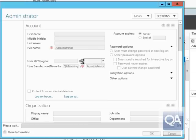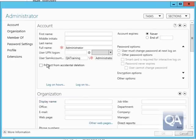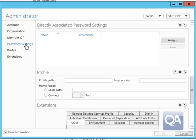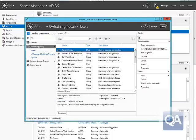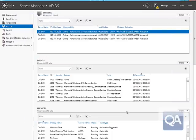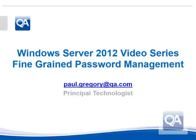Because the policies are set against a group, if I go into a user that's a member of that group, I can't actually see those settings. However, if I had applied settings directly to a user, those settings would override any settings that might be applied as part of being a member of the group.